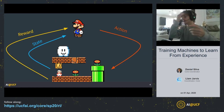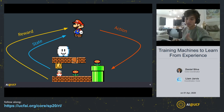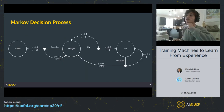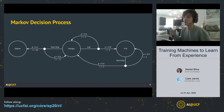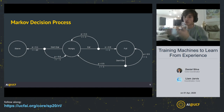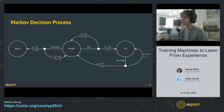We need a way to formally define this so a computer can understand it. What we do is formalize this decision process as a Markov Decision Process (MDP). MDPs allow us to formalize the decision-making process that an agent performs while acting in the environment. Every MDP has a set of states — in this example: starve, hungry, or full. Every MDP also has a set of actions; in this case the actions are eat or don't eat.